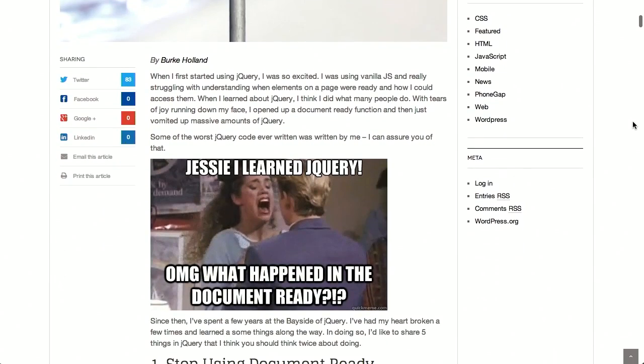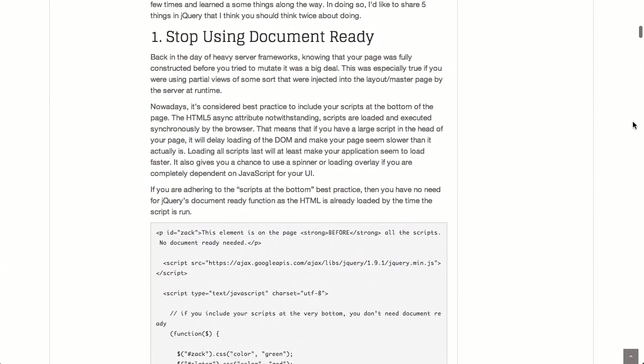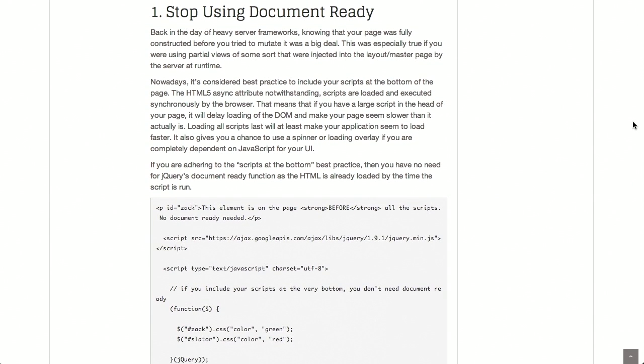Next up, over on the Flippin' Awesome blog, we have 'Five Things You Should Stop Doing with jQuery.' This is a wonderful list of, you guessed it, things you should stop doing with jQuery — and more importantly, why you should stop doing them. We're not going to get into everything on the blog post here. Number one: stop using document-ready. It's 2013; we don't have to use document-ready all the time.